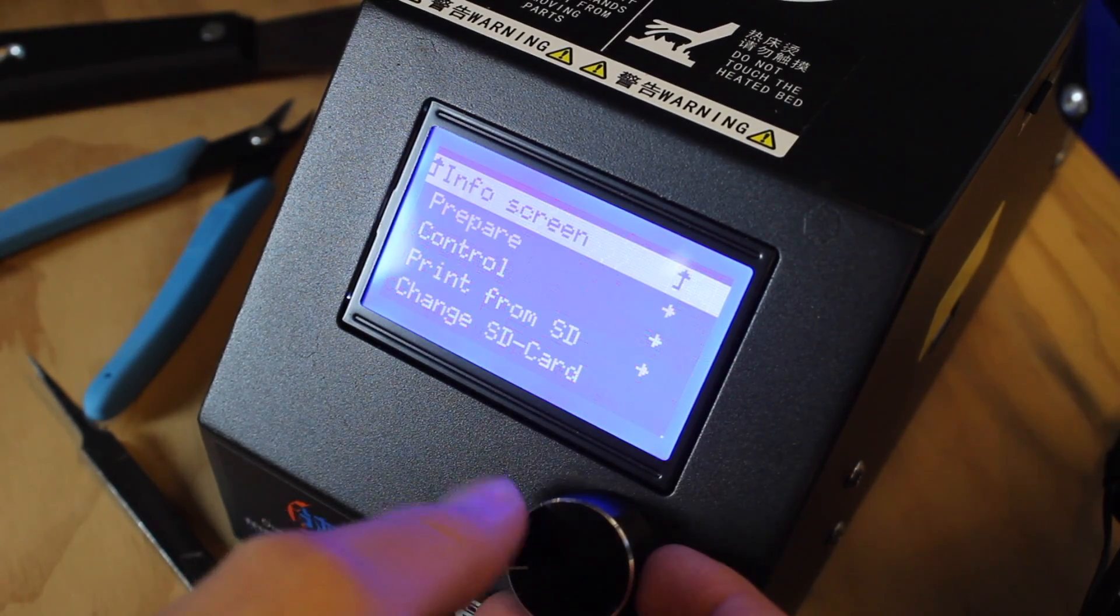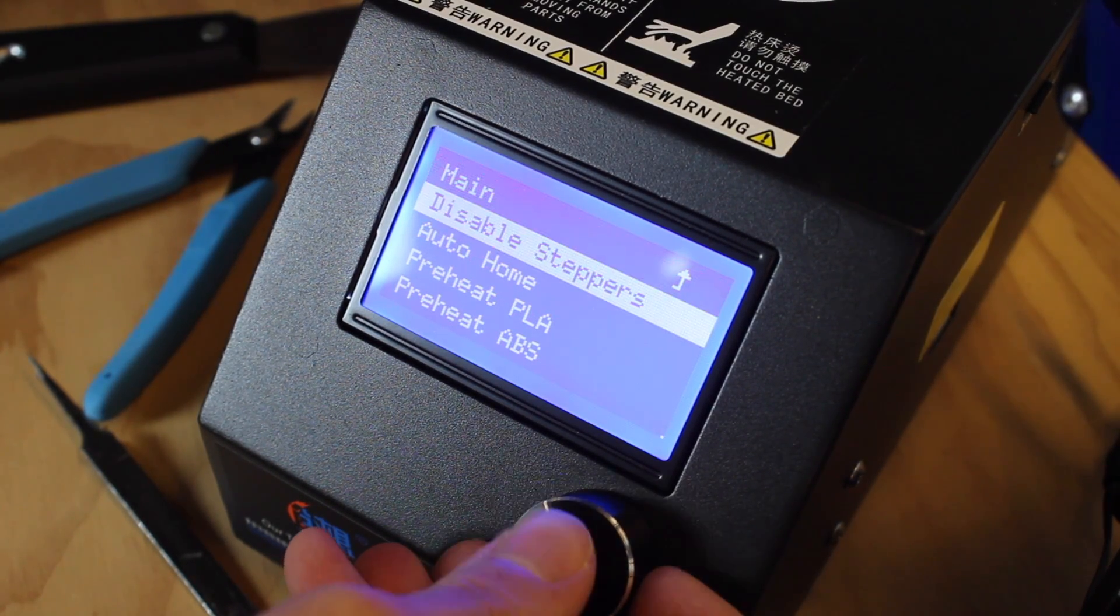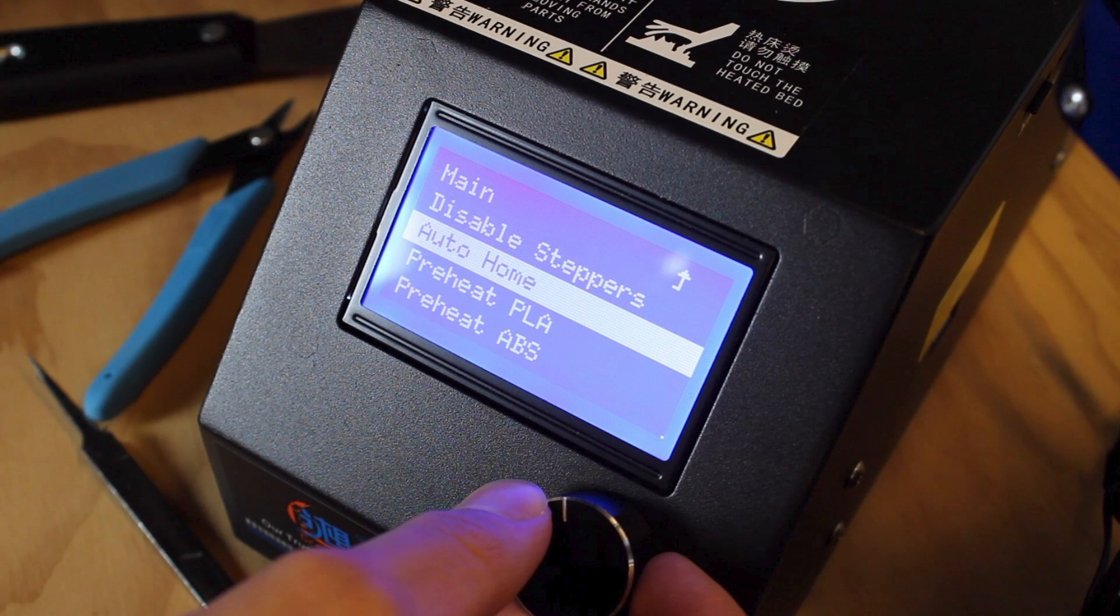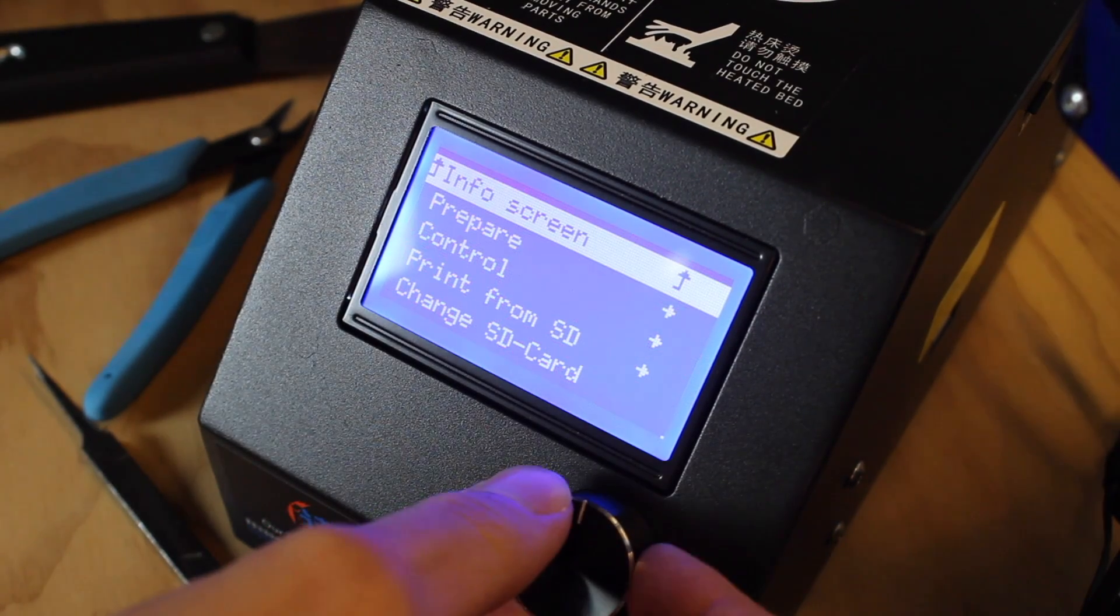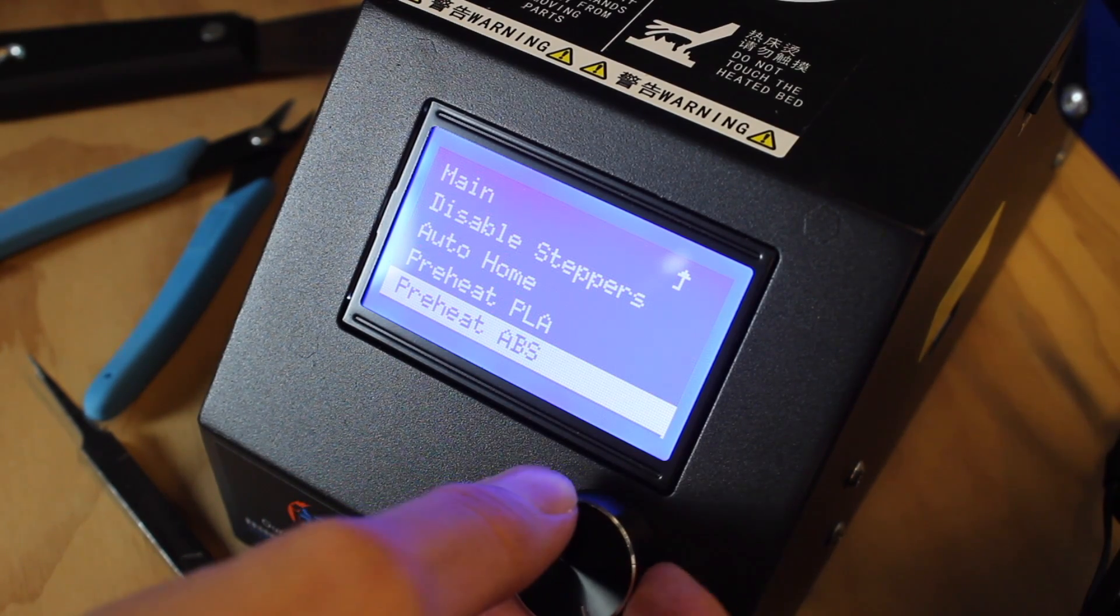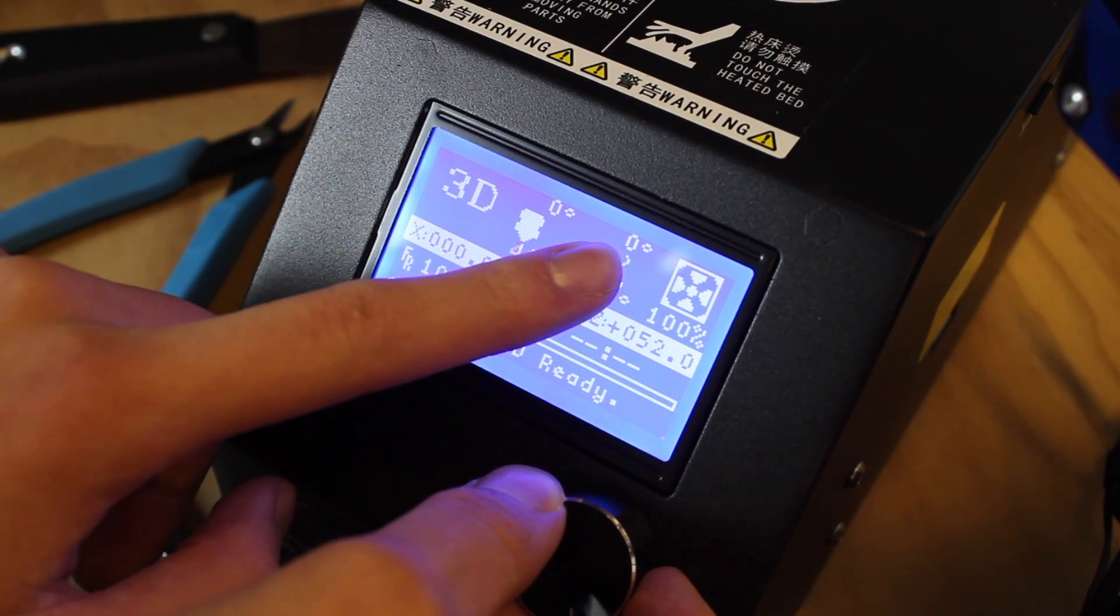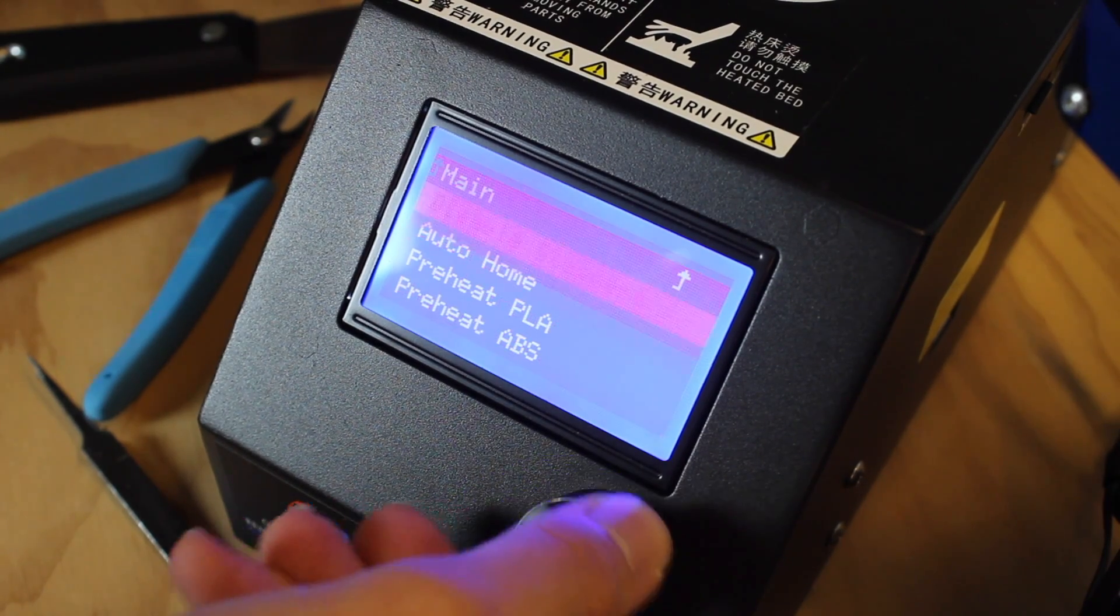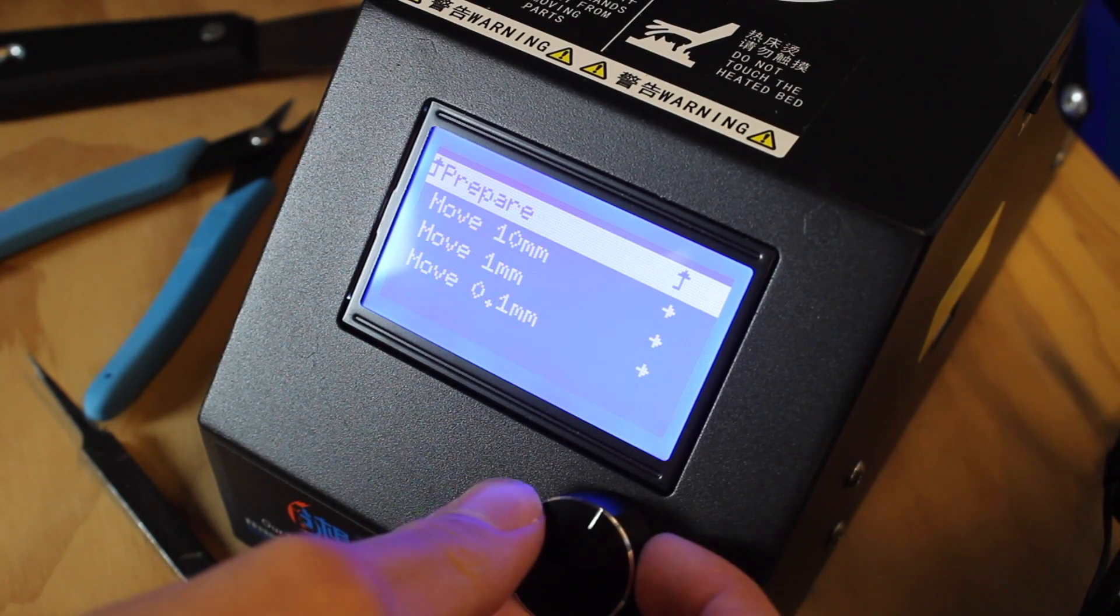If you go to Prepare, you can see there's Disable Steppers, which stops the steppers from getting power put to them and allows them to be moved around by hand. Next is Auto Home, which automatically moves the print bed into the home position. There's Preheat PLA and ABS, which automatically sets the printer up and ready to print PLA or ABS prints. If you go down in the Prepare menu, you can see there's Cool Down, which stops the heat from going to the nozzle or the bed and cools the printer down. There's also Move Axes, which allows you to move the X, Y, Z, or extruder in any distance you want.